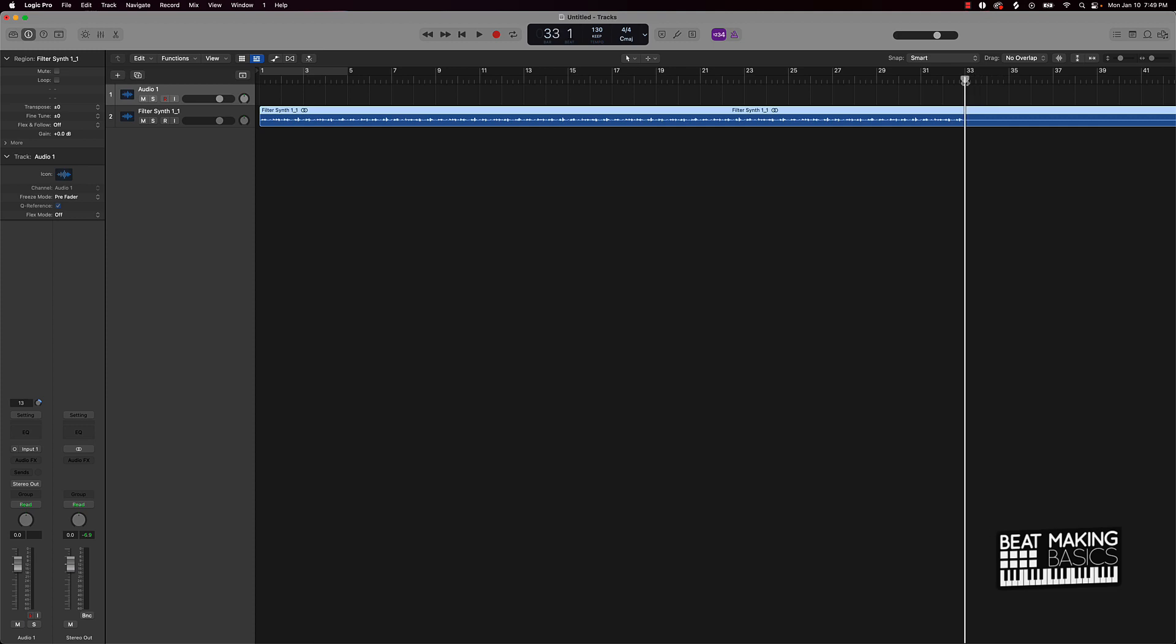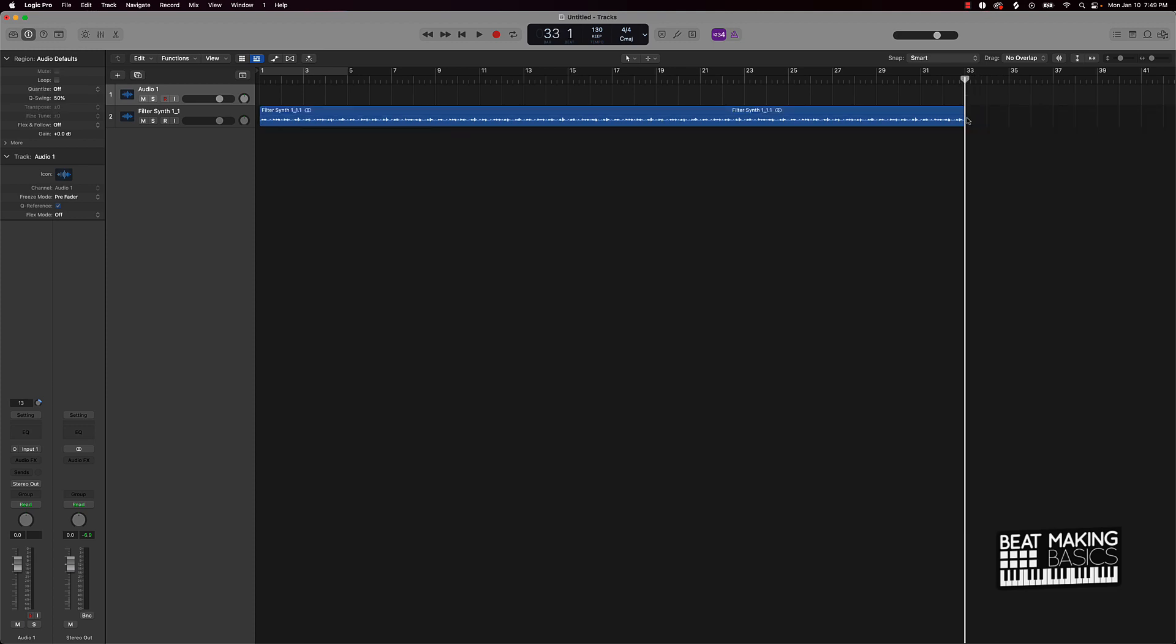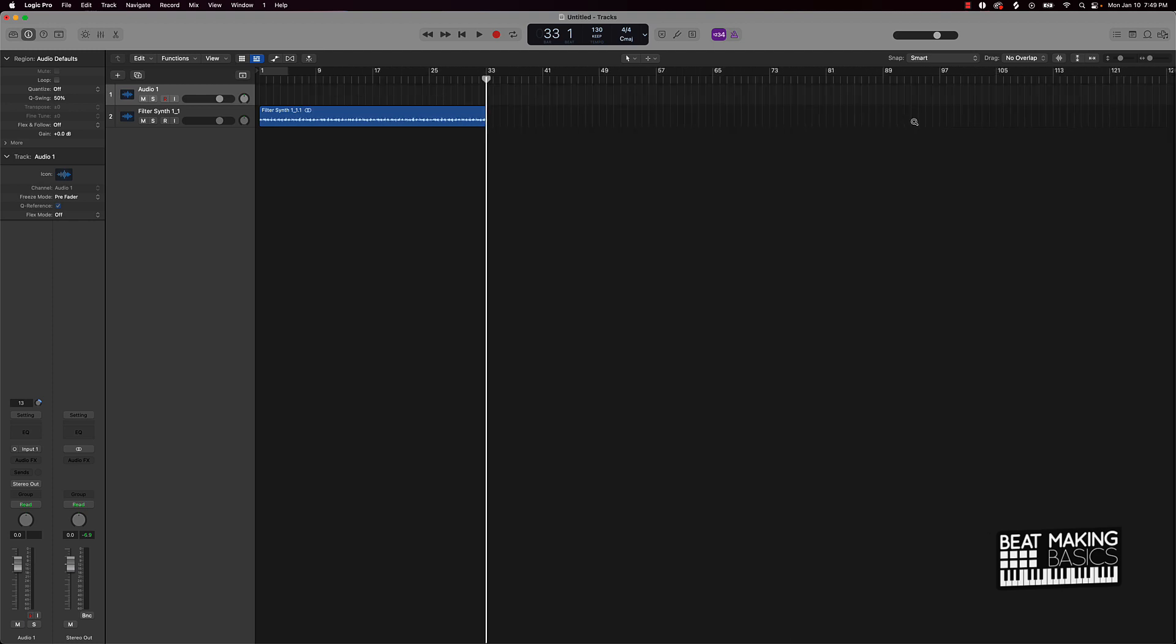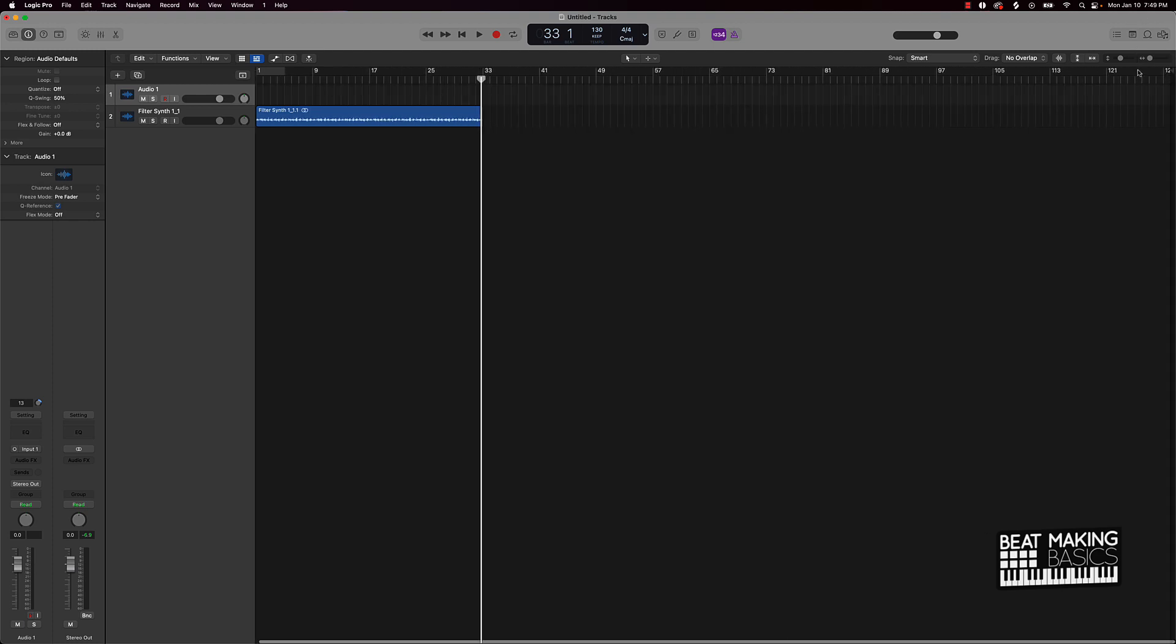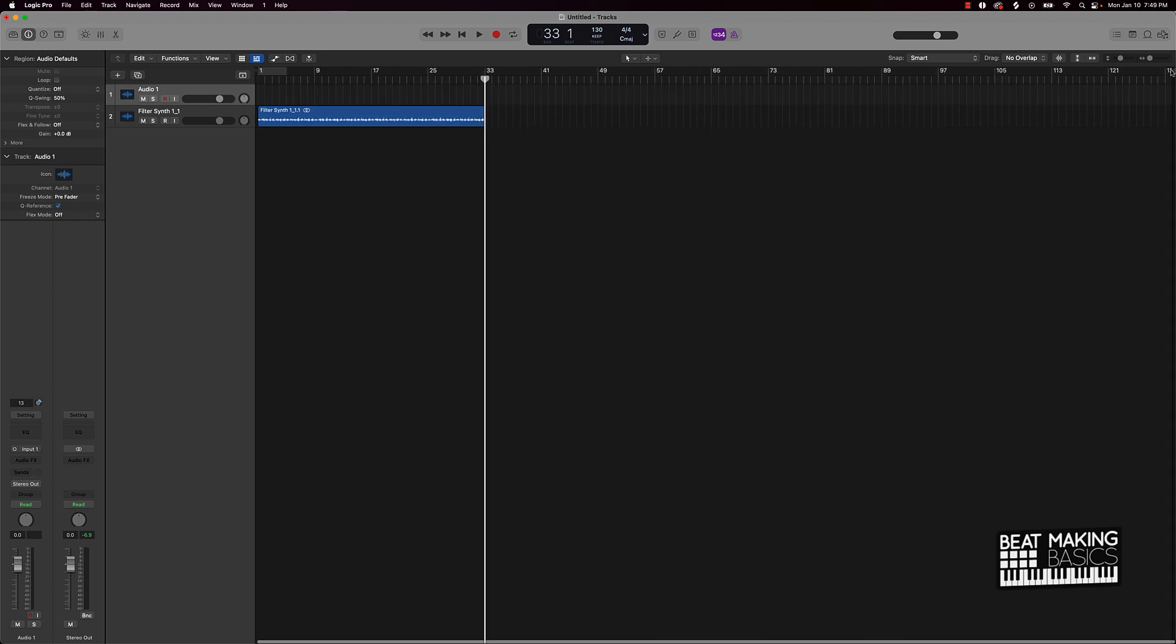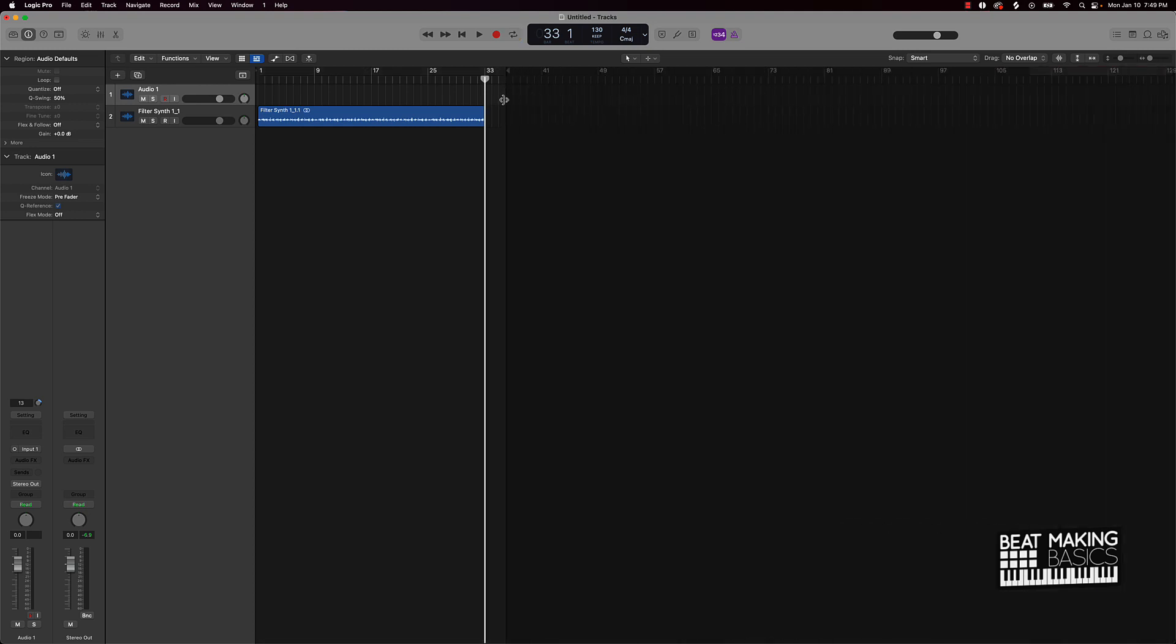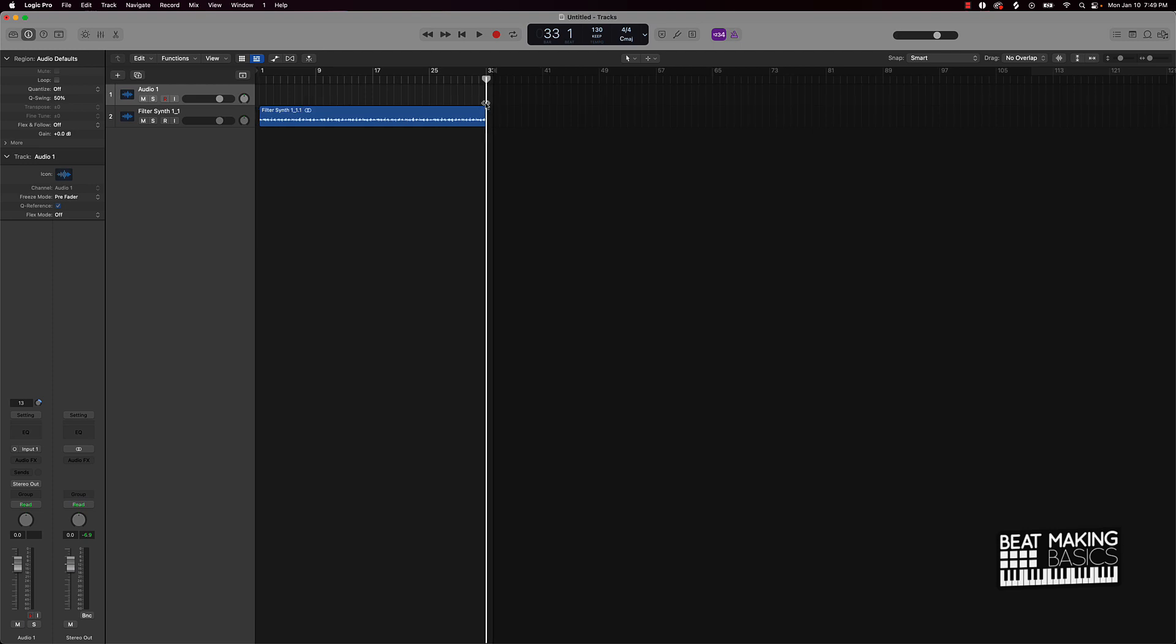But after doing a little bit more research, I found out that you can. I'm like, hold up, what? So this is what we're going to do. We're actually going to go ahead and explore that option again here in Logic Pro X and just get down to the bottom of it.